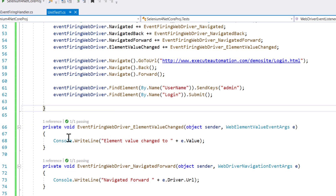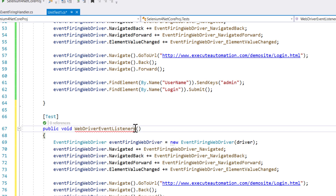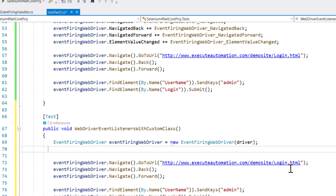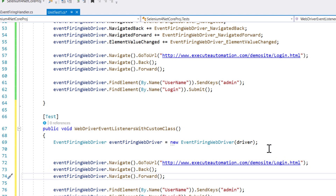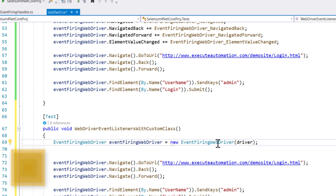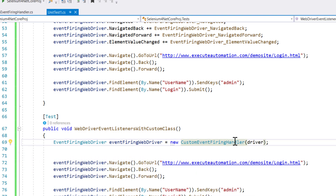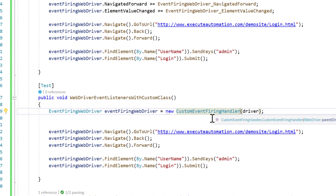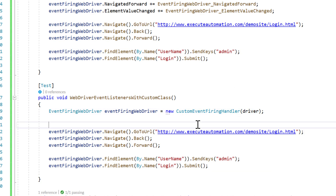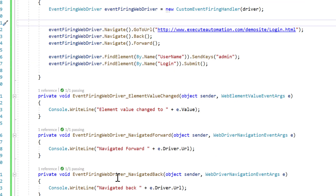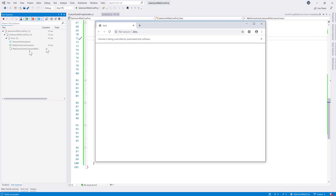I'll write one more test method called WebDriverEventListenerCustomClass. This time I don't need to use the inline event handlers, so I'll delete them all. Instead of new EventFiringWebDriver, I'll call the CustomEventFiringHandler and pass the driver. This custom event handler class is the one we just wrote. Once I do this, the code performs exactly the same operations as before, but all the handler logic lives inside the custom class rather than inline.